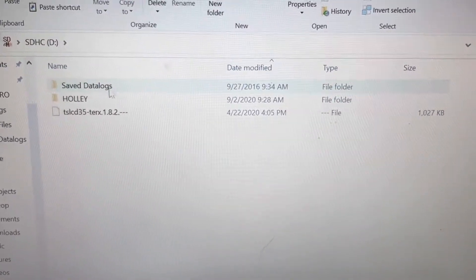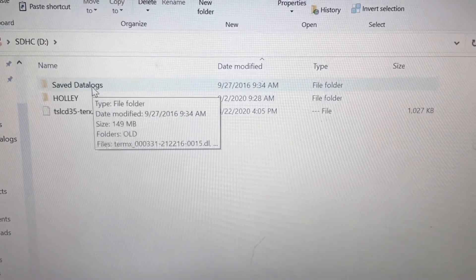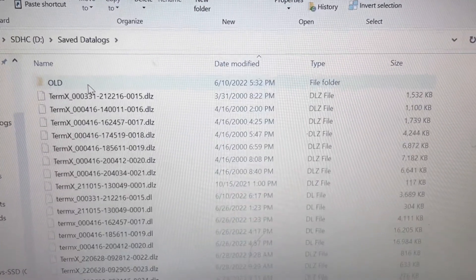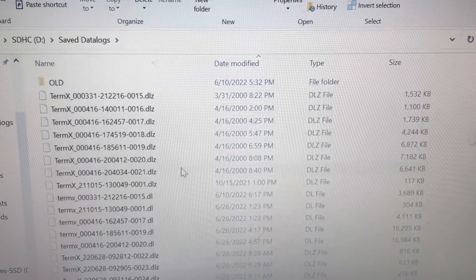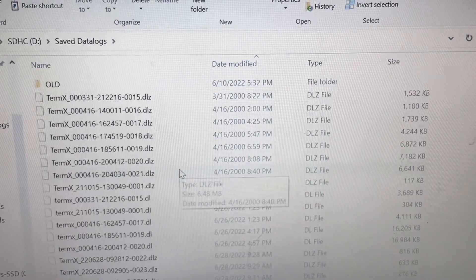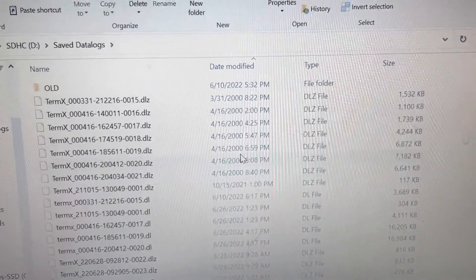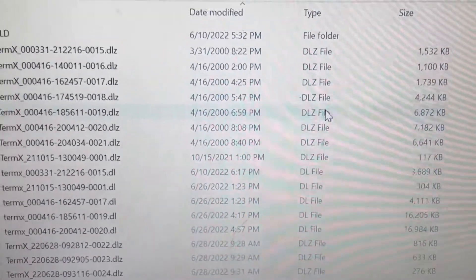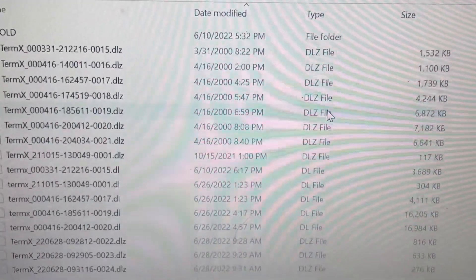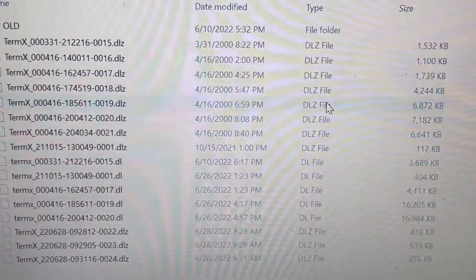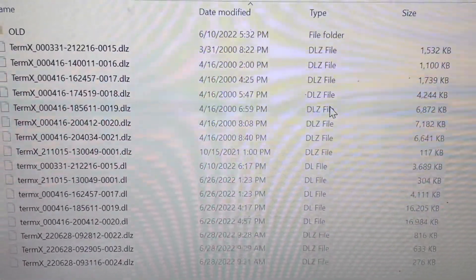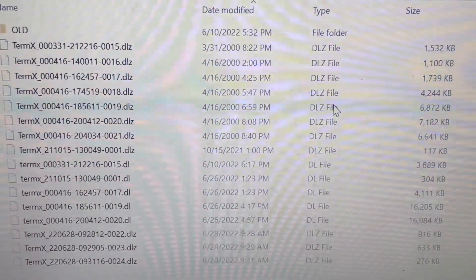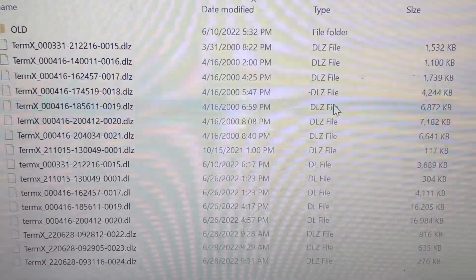You'll see a folder called save data logs and this is where all your data logs will be stored. If you notice some of my dates are very weird, year 2000. I go over in a different video how to correct that.